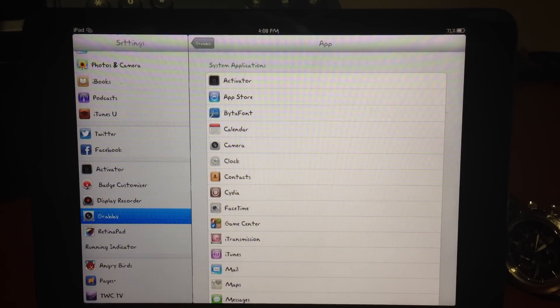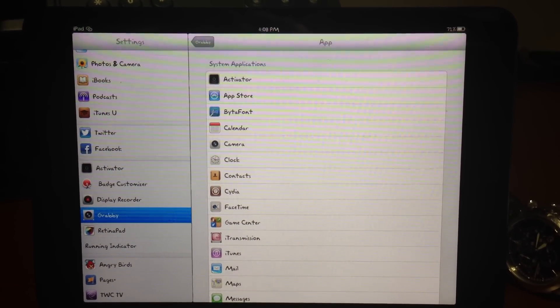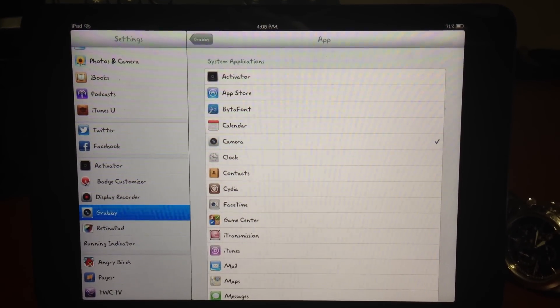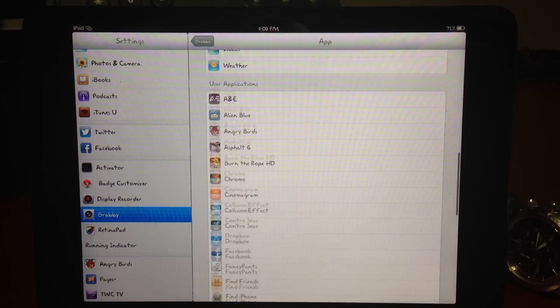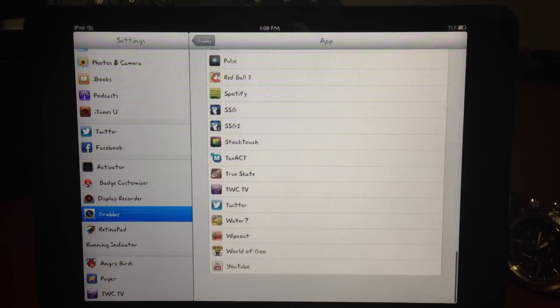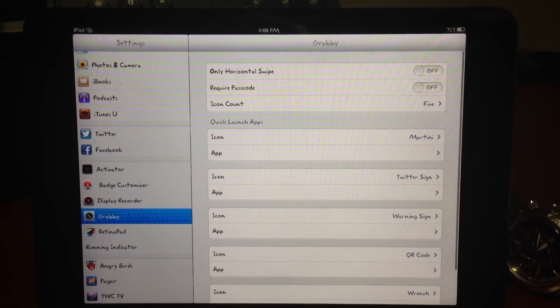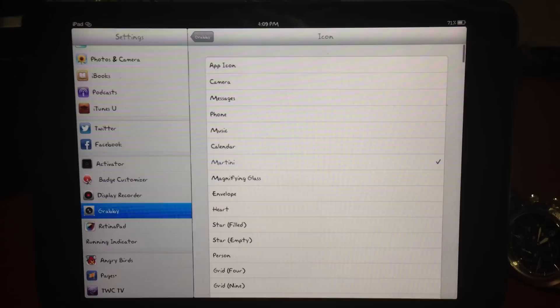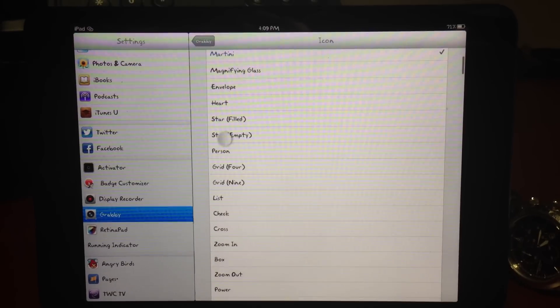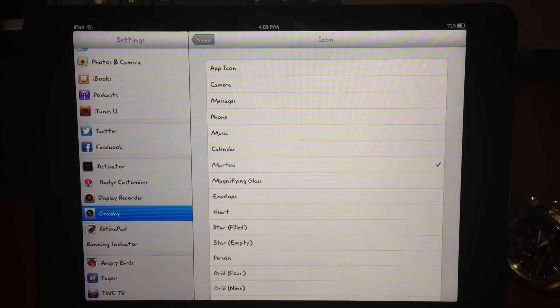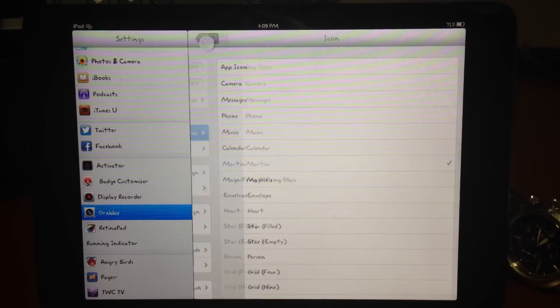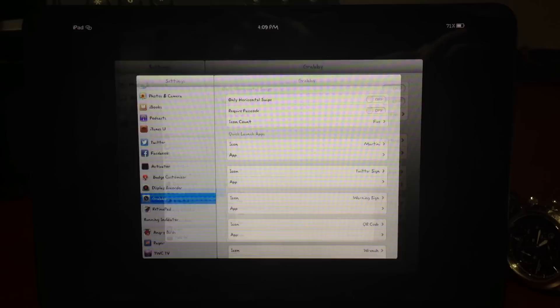I just chose Martini, and then you can choose the app that it opens. As you can see, all your apps are in there that you can activate. Go ahead and head back out here.